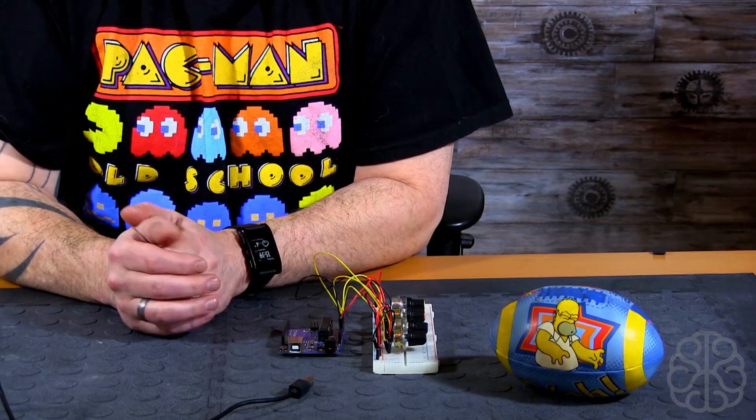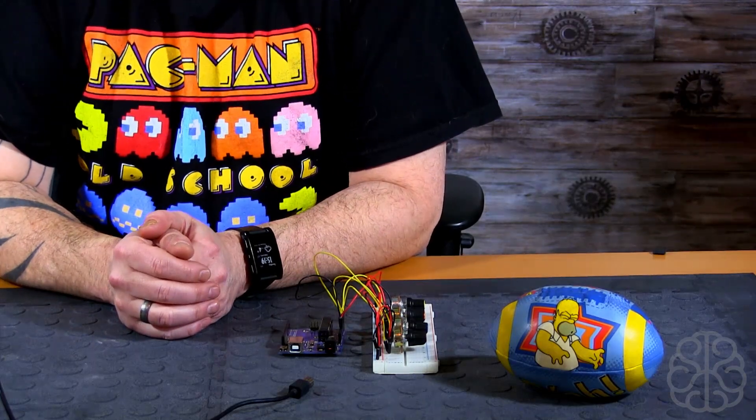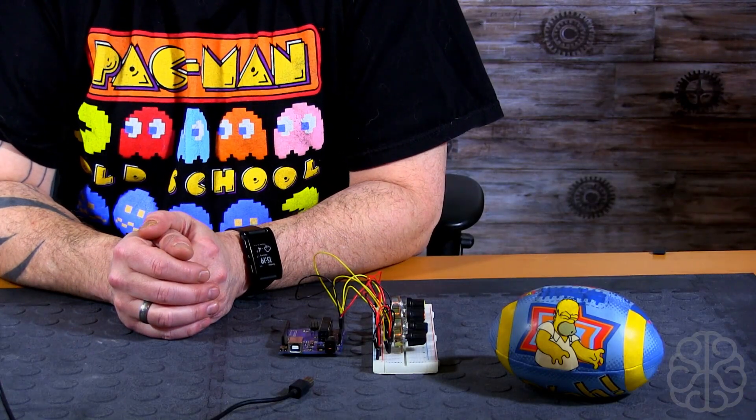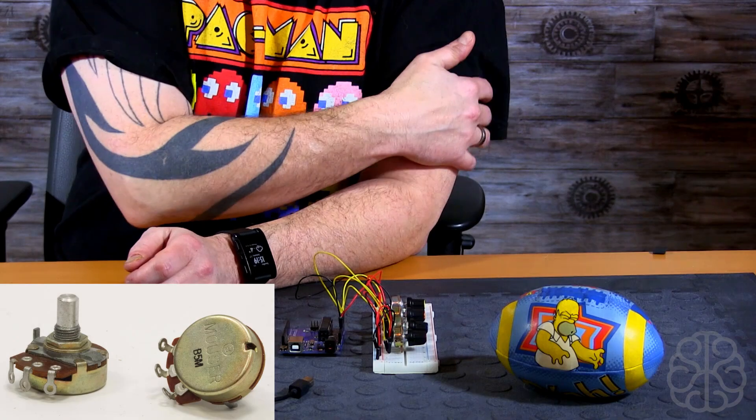In this video today, I'm going to do a tutorial, more of a little explanation on the potentiometer.